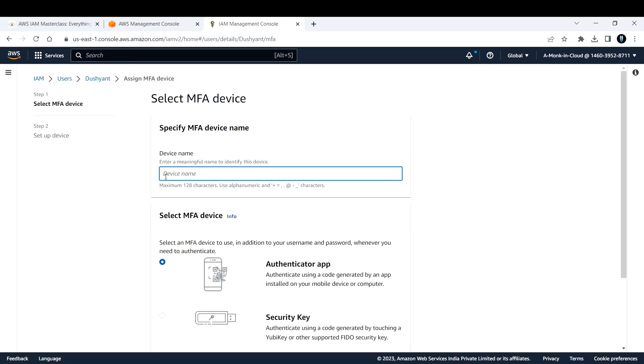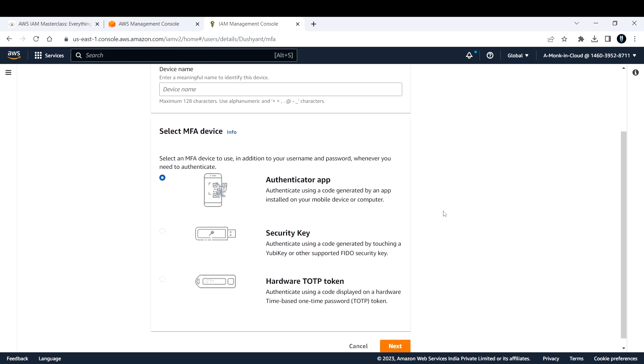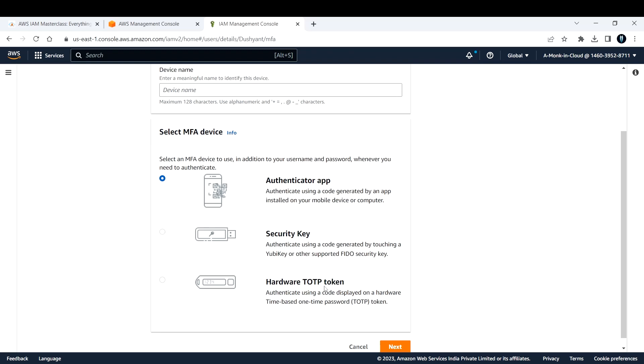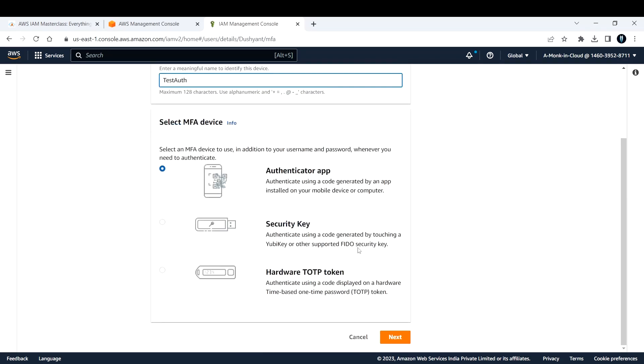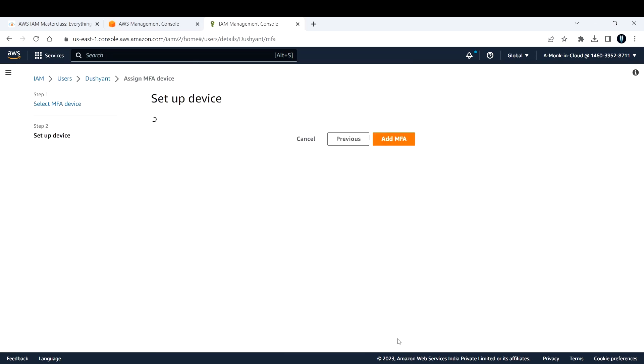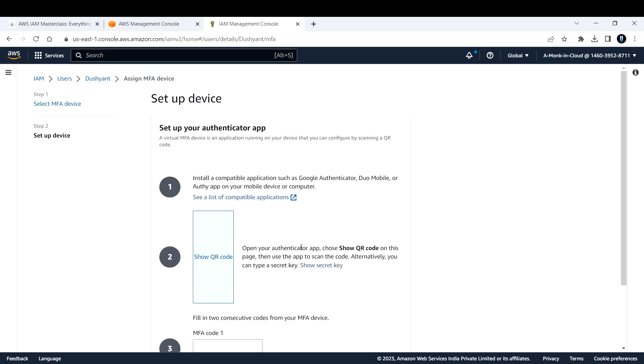You need to specify the device name, whether it's going to be your phone or anything. If you're using an application you can scan the QR code. If you're going with a security key you select that option. I don't have any hardware devices so I'm going with the authenticator app. I'll call it test auth and click next.